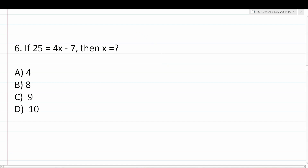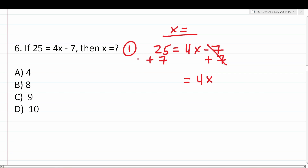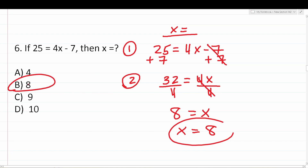Number six says: if 25 equals 4x minus 7, then x equals. The first step is to add 7 to both sides to get 4x by itself: 25 plus 7 is 32, so 32 equals 4x. The second step is to divide both sides by 4: 32 divided by 4 is 8. So x equals 8, which is answer choice B.